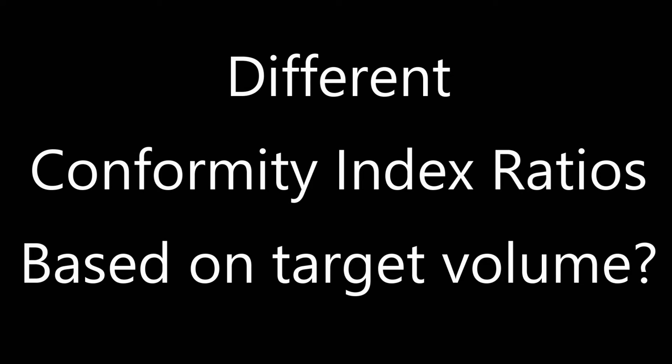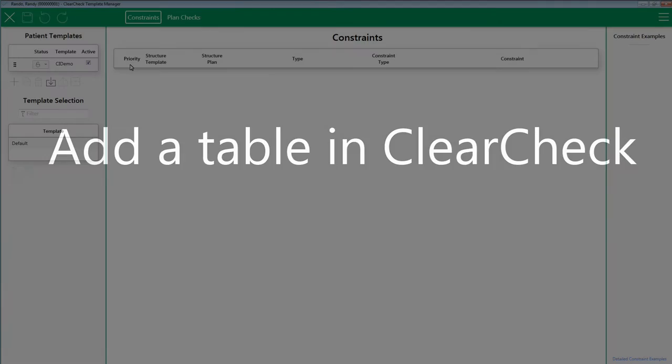You might be asking, what if you want different conformity index ratios based on the actual size of the PTV? For example, as your target size increases in volume, you may be able to accept a much lower ratio when compared to a smaller target size volume. Instead of figuring out what target size volume is for each plan and manually setting your limit and ideal ratios, you can simply set up a table.